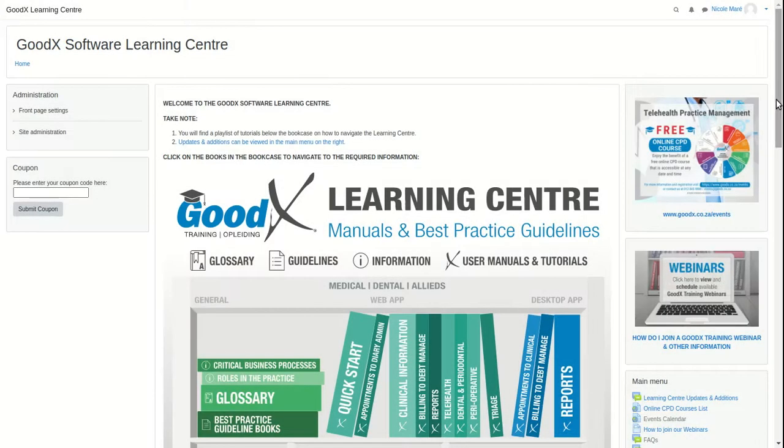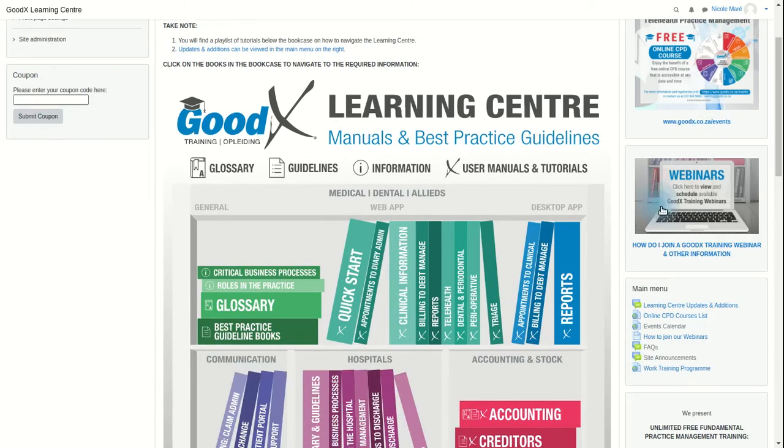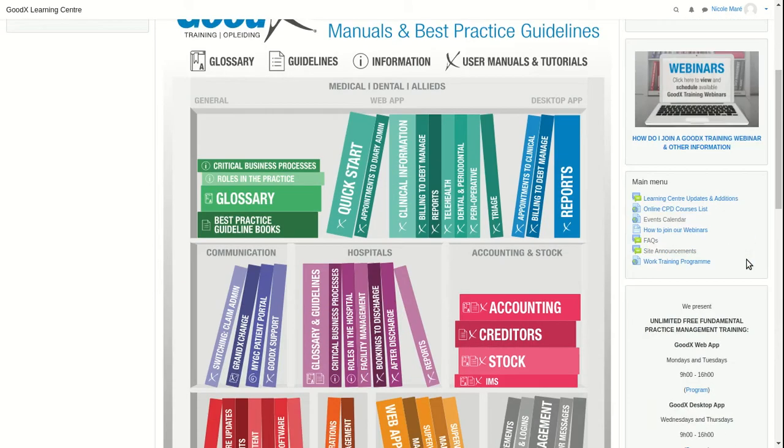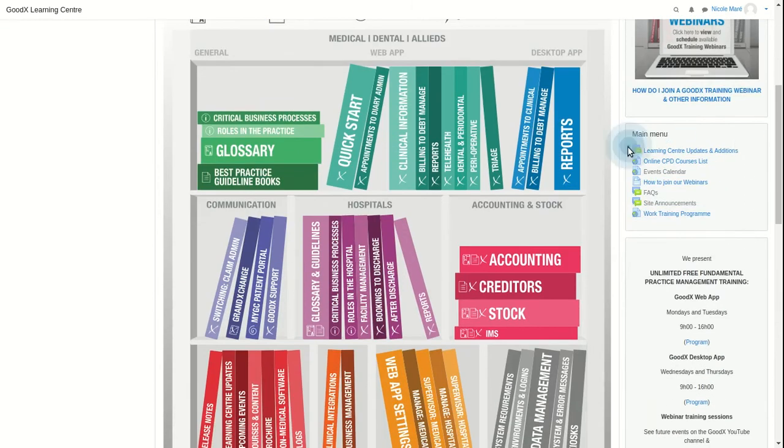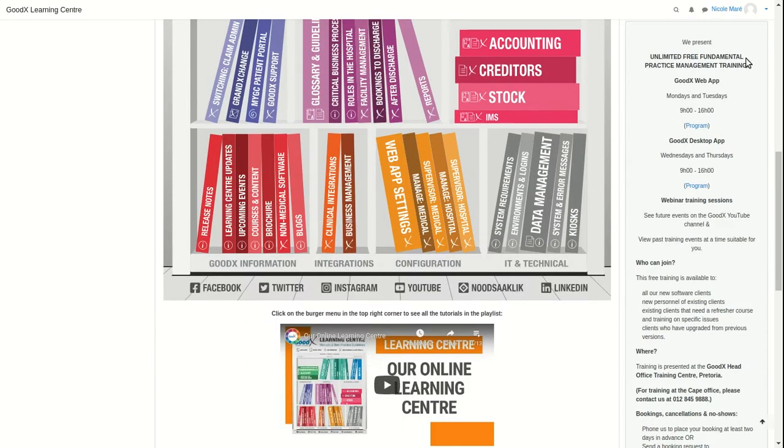The menus will contain information on current courses, joining webinars on our YouTube channel, learning center updates, as well as information about our trainings.